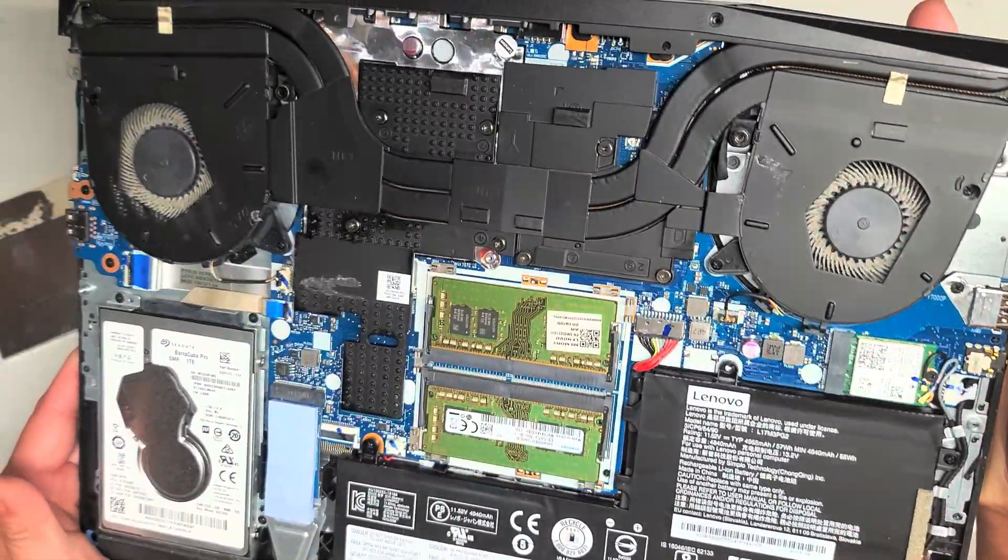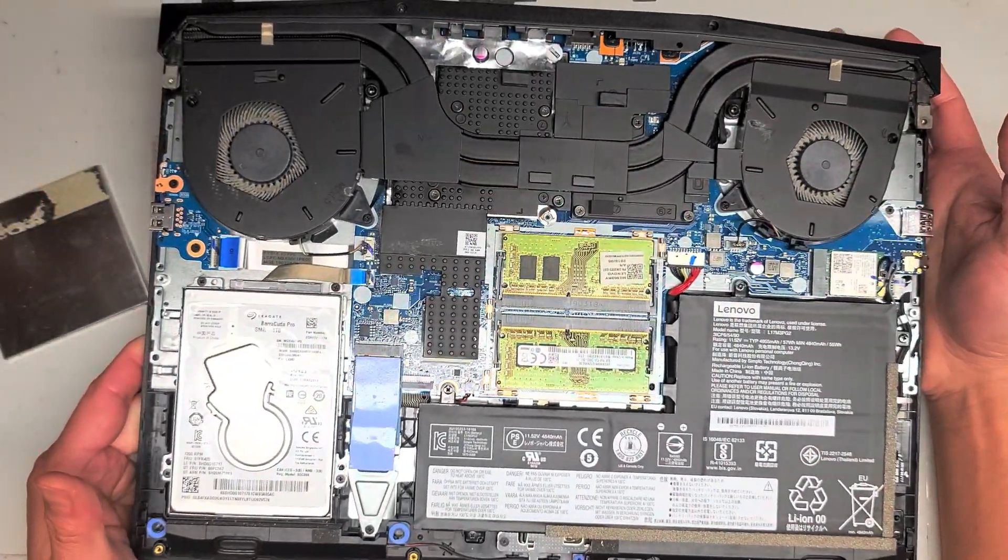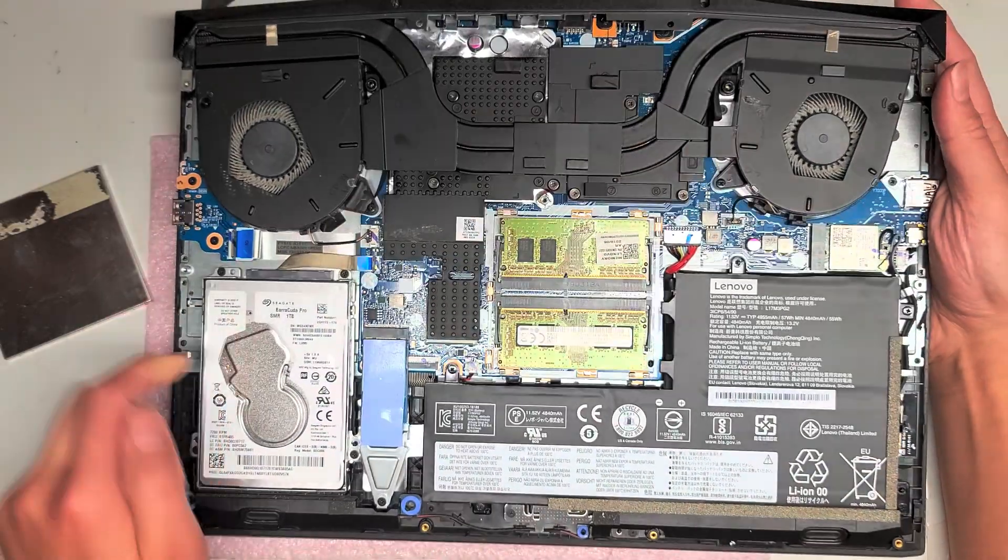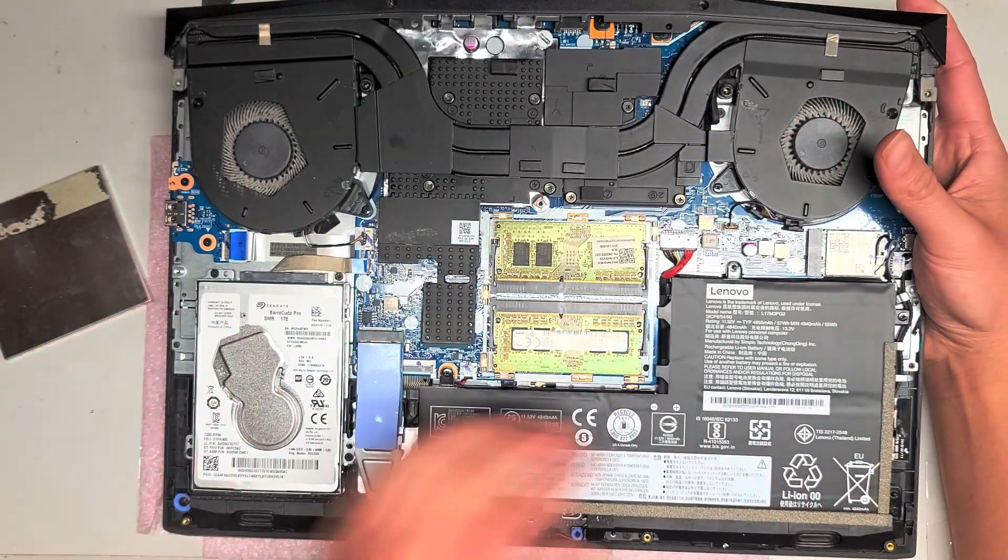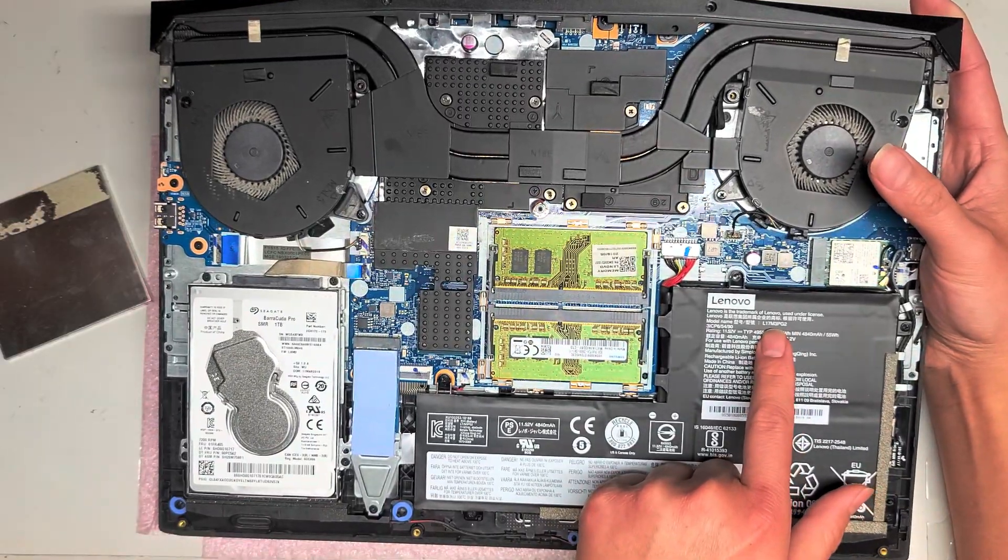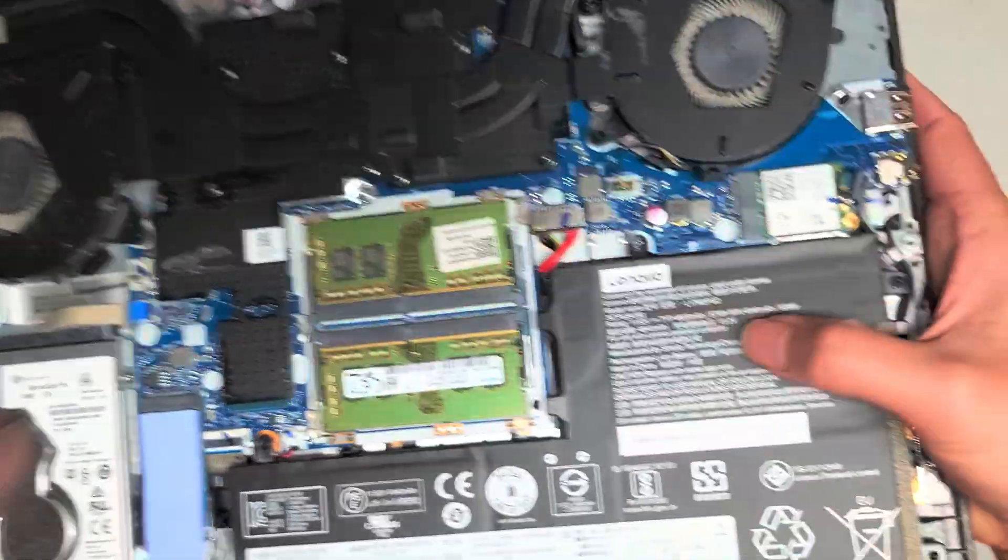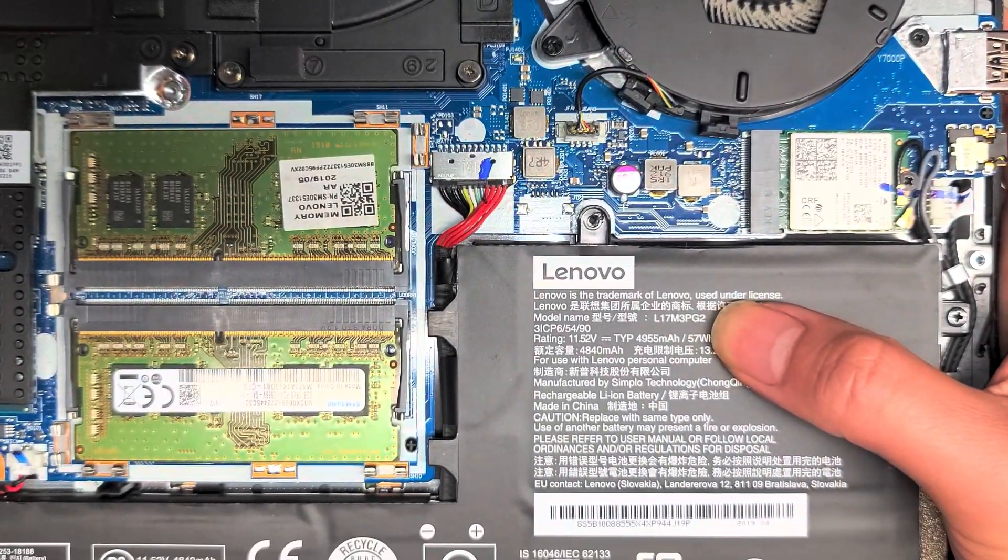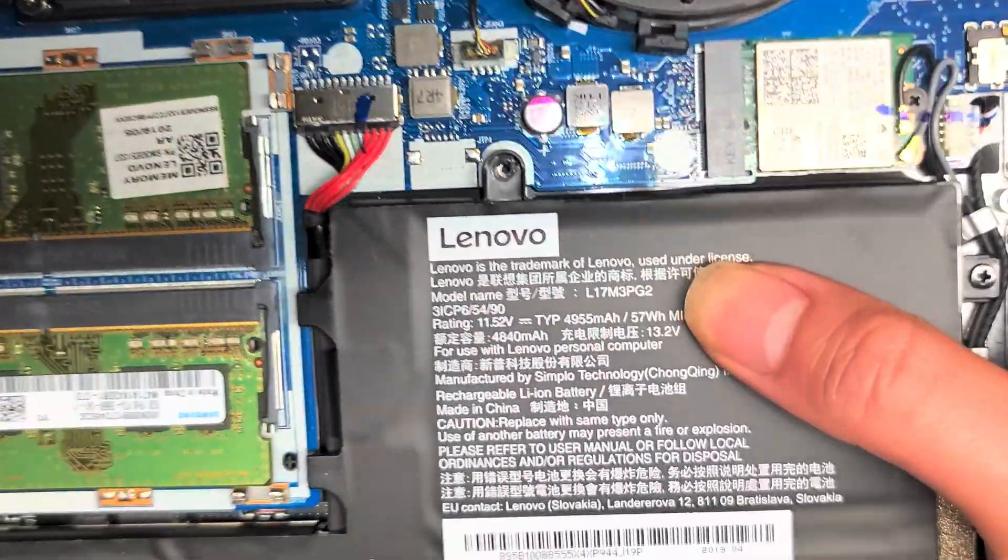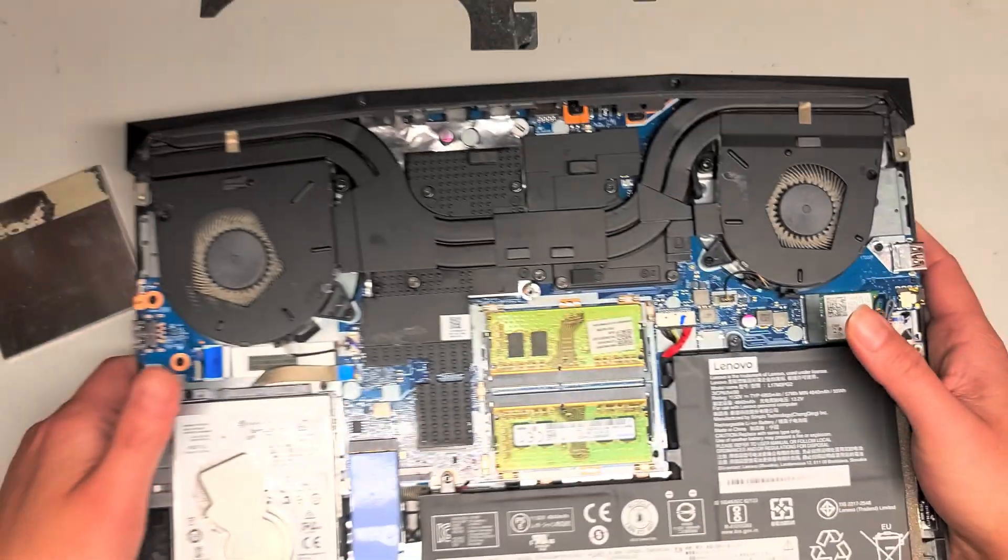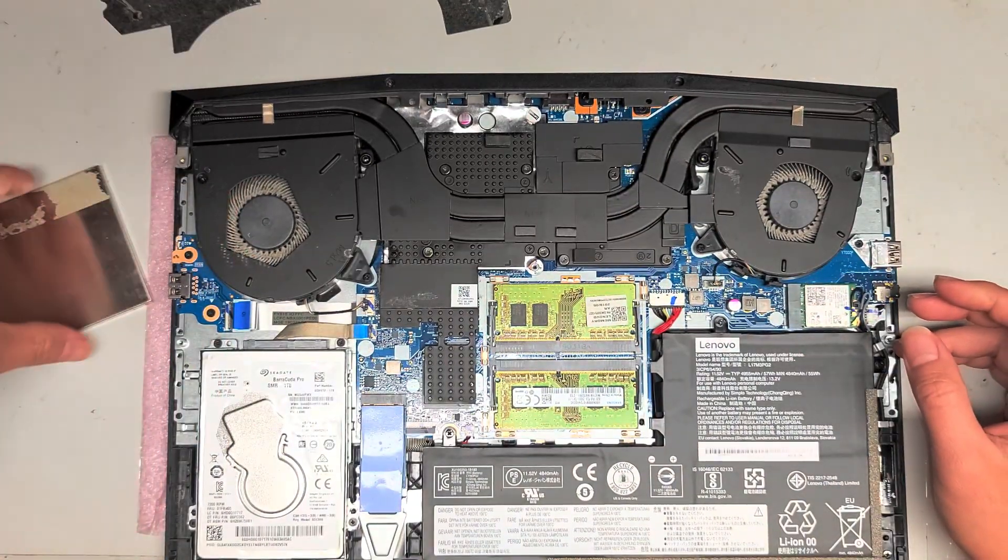And yeah, that's as far as this teardown is going to go. Hopefully, this will at least help you guys upgrade your hard drive or SSDs or RAM. Or change out your battery. There's a battery model number here. If you need that. L17M3PG2. I don't know if you can read that from there. But that's the model number. Alright, so anyways, hopefully this video helped you guys.